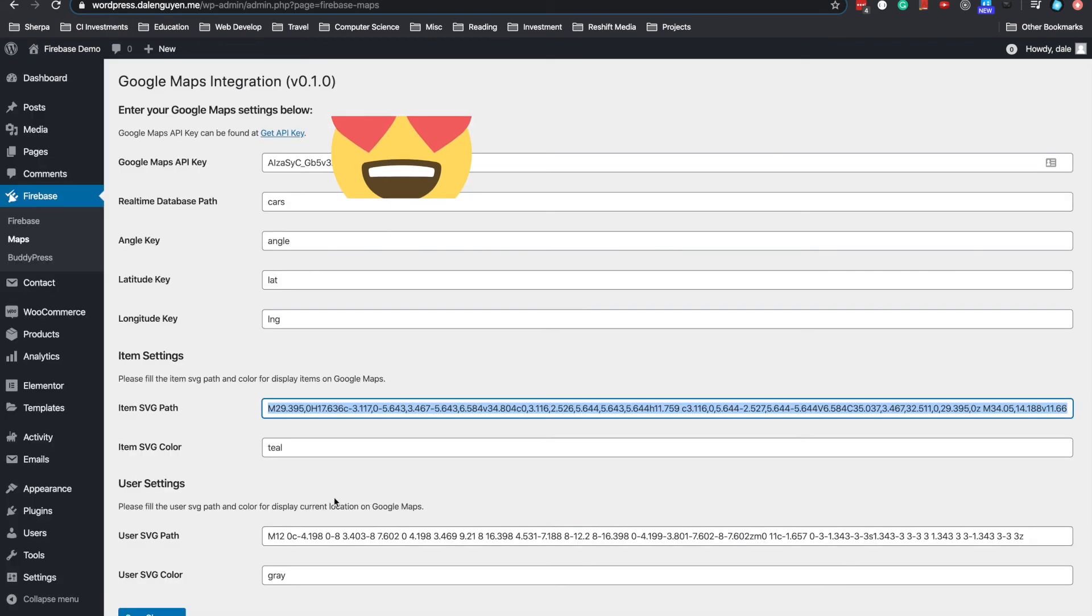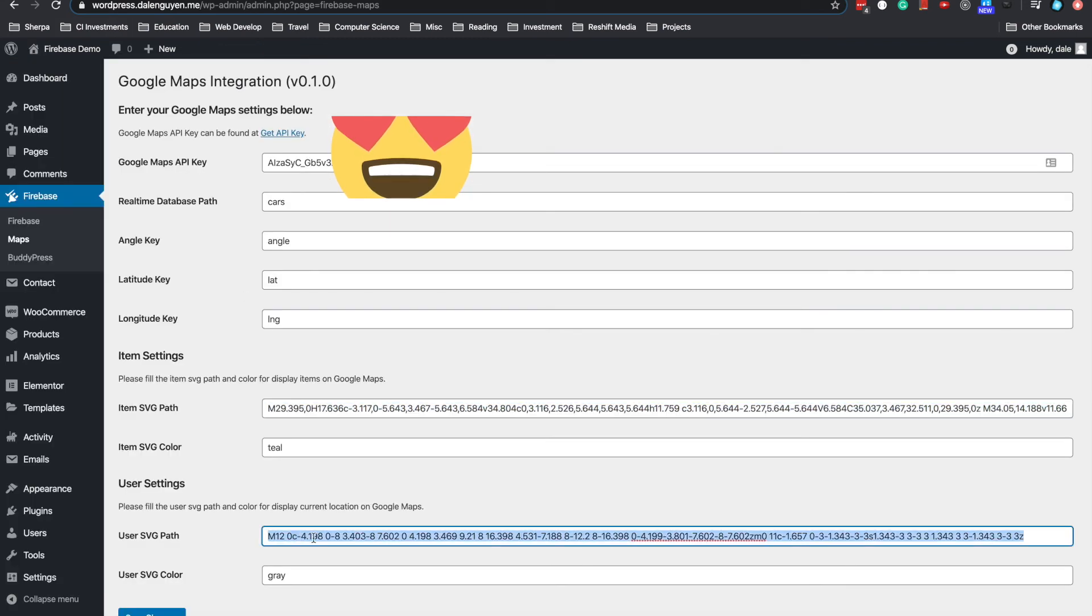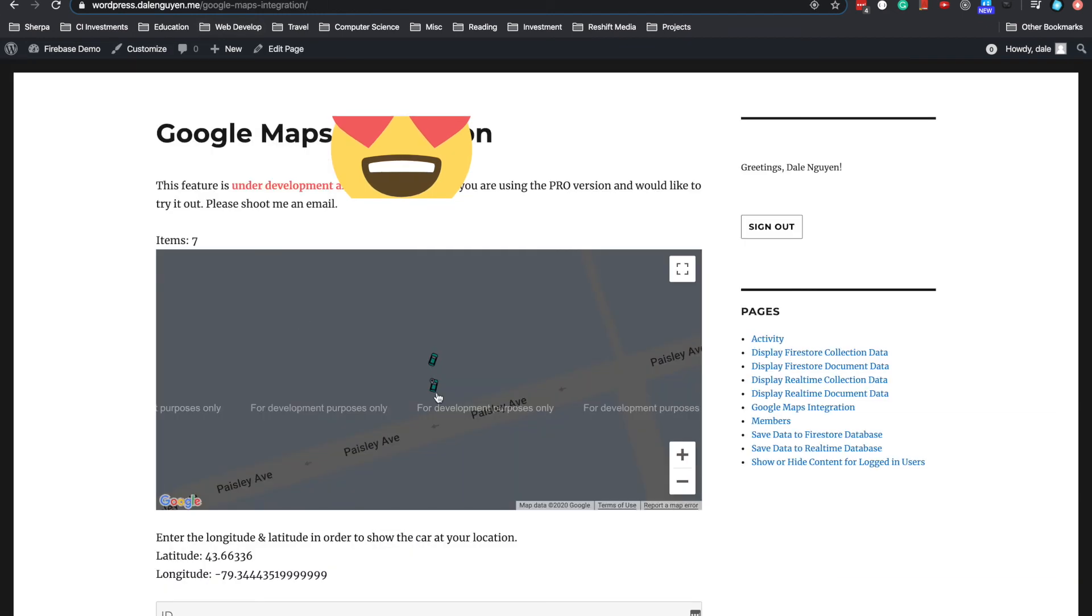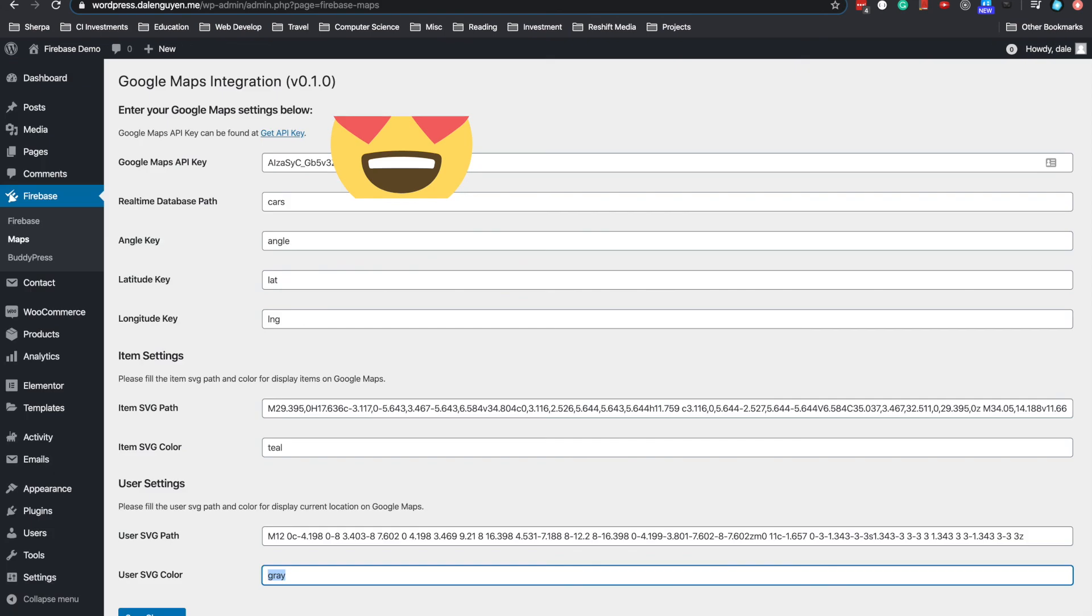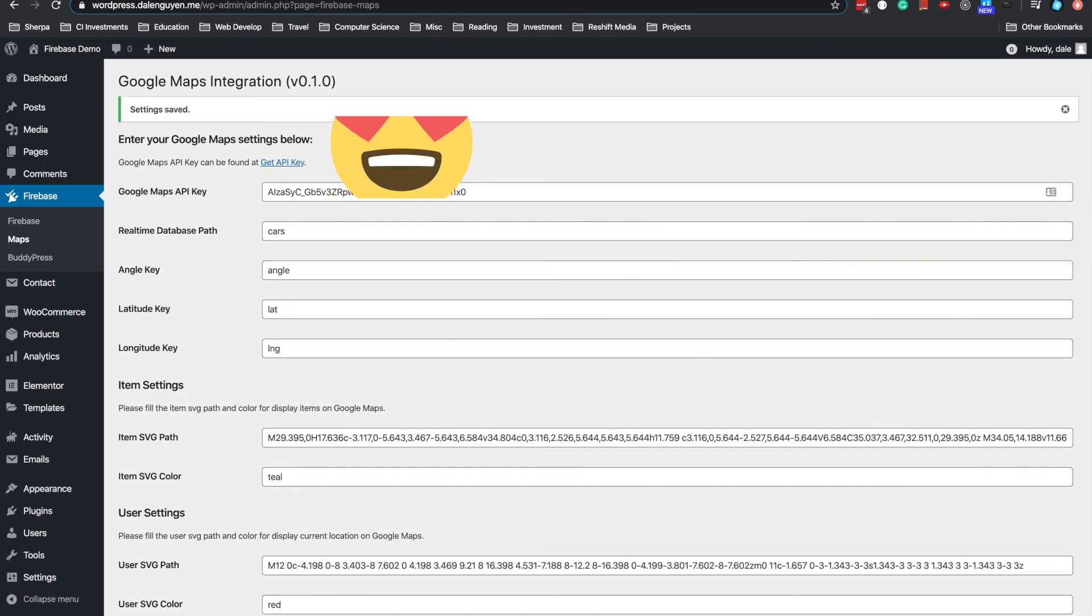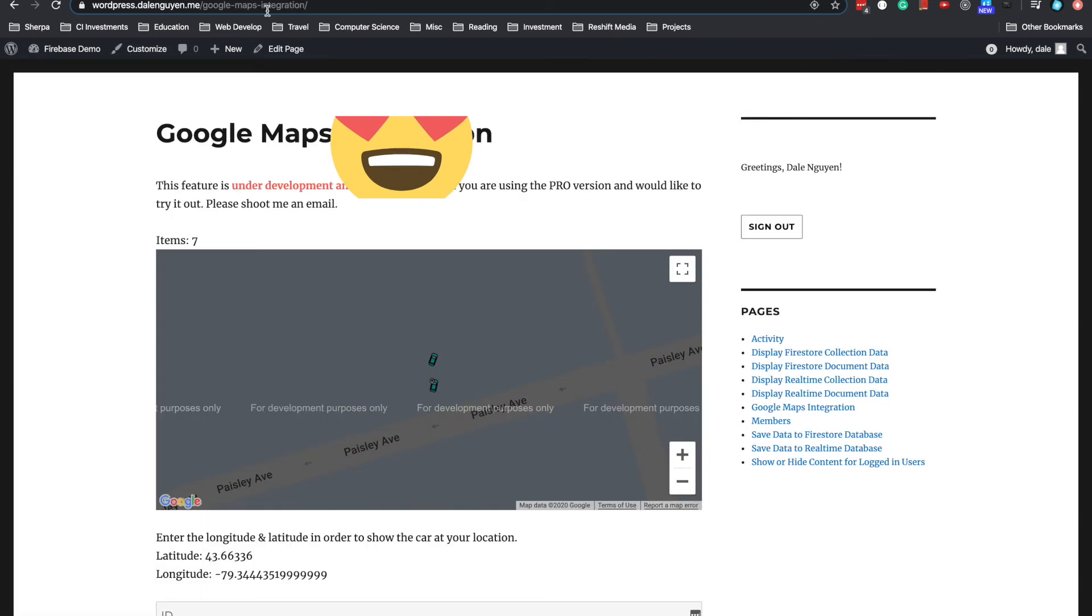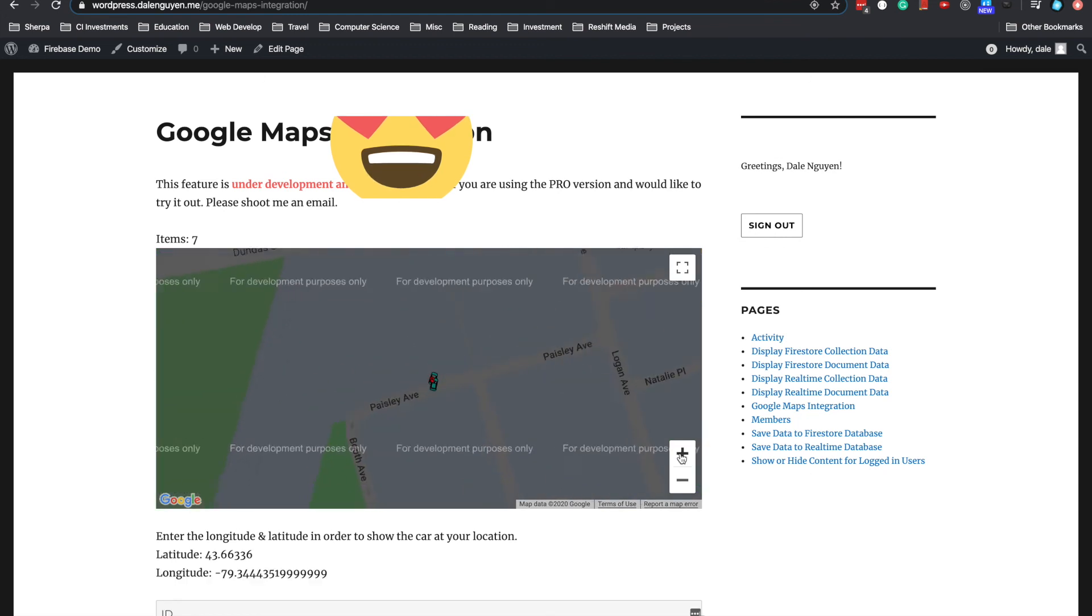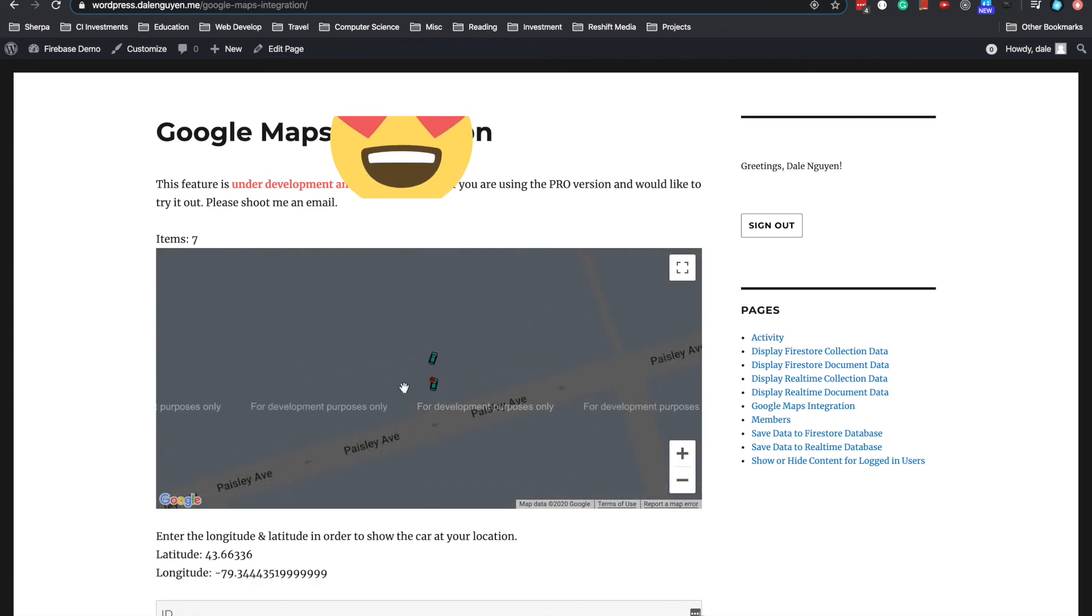And if you want to show your current location, this is the SVG path for the location. And you see the color for the icon. So the color of the current location is grey and the car too. You have the ability to modify it. Maybe I'm gonna do it red. Then I'm gonna save it. And when I go back, you're gonna see that my location is now red.